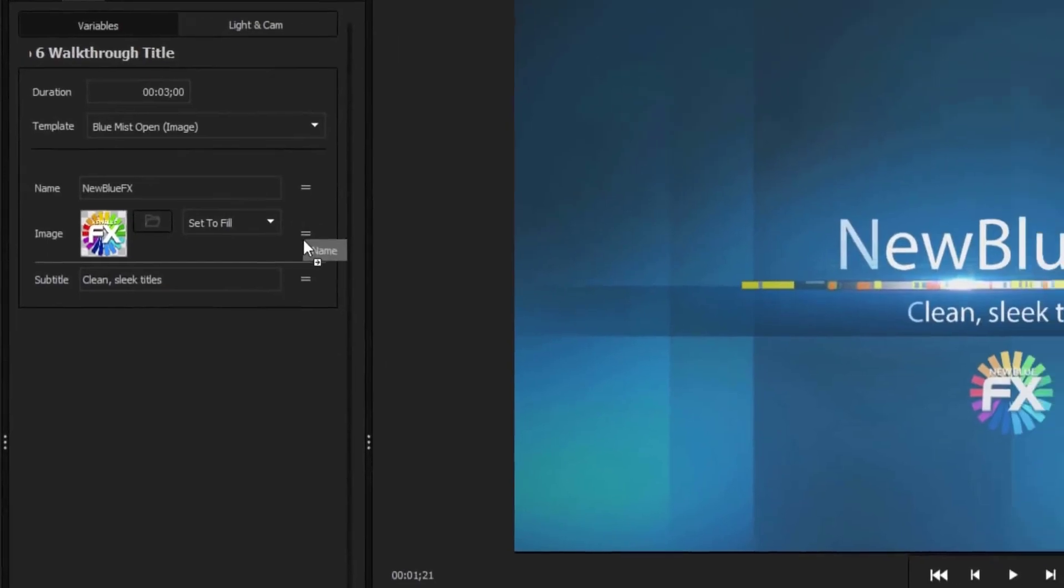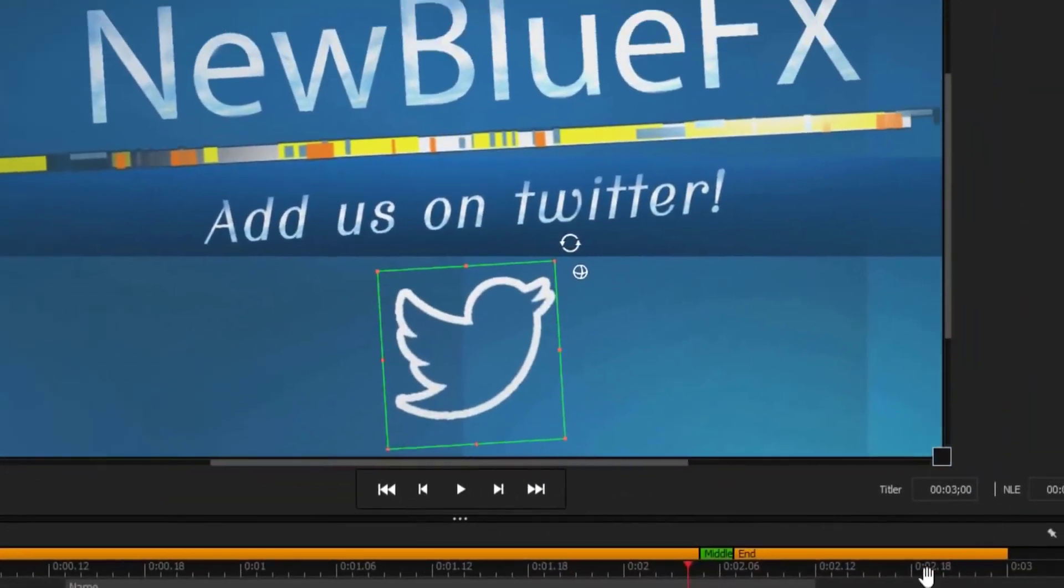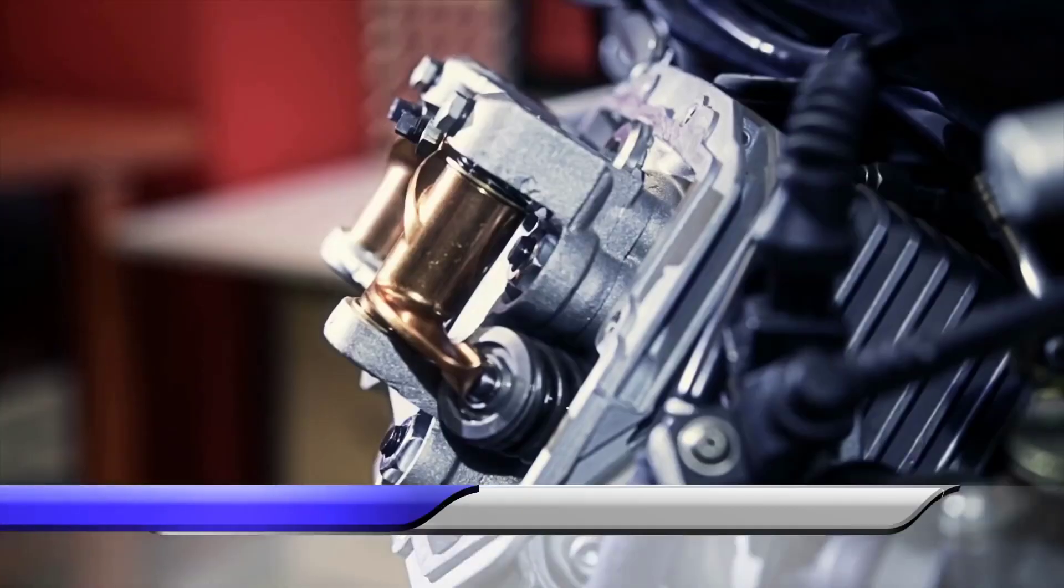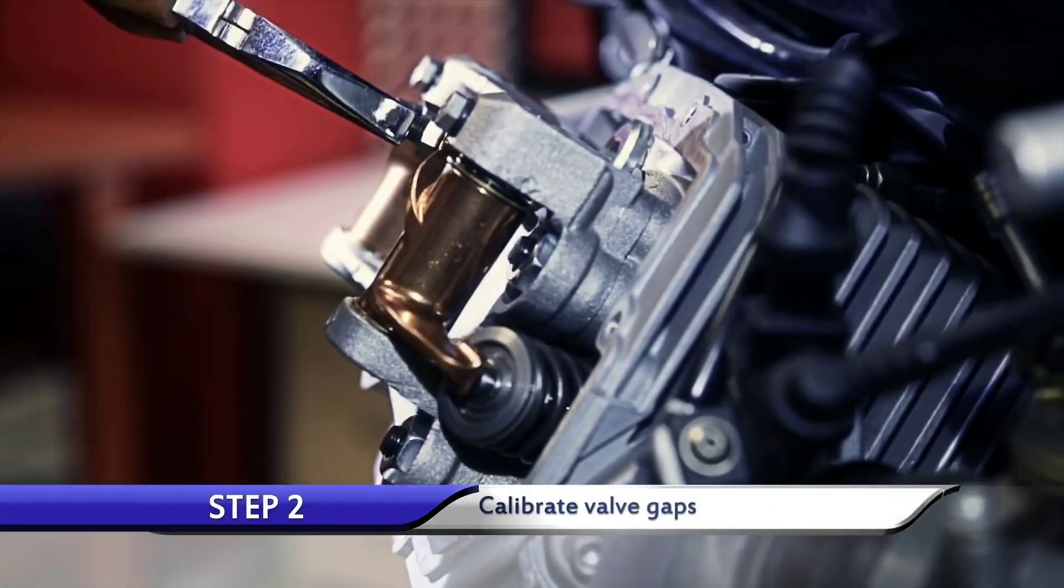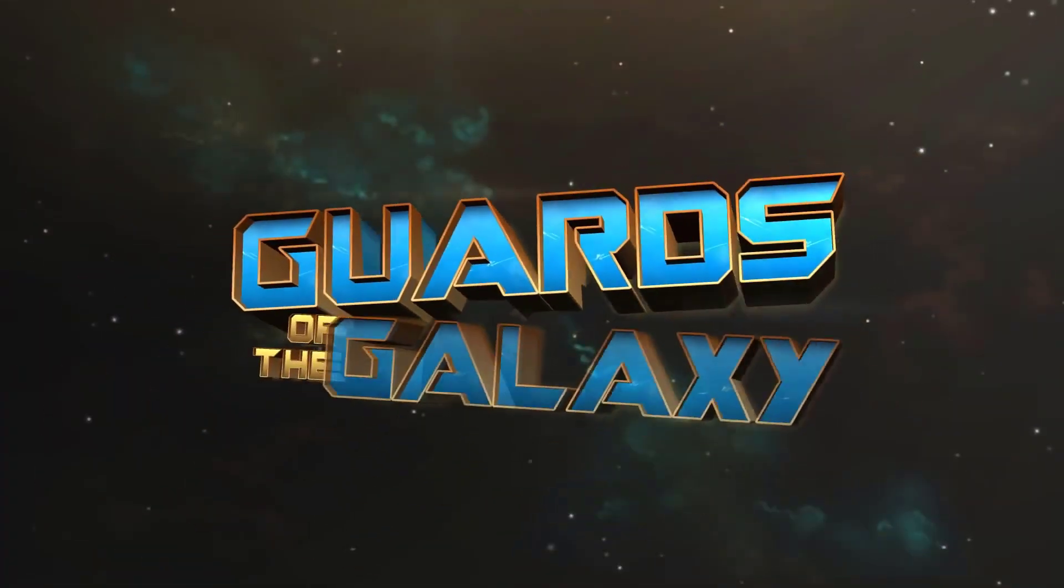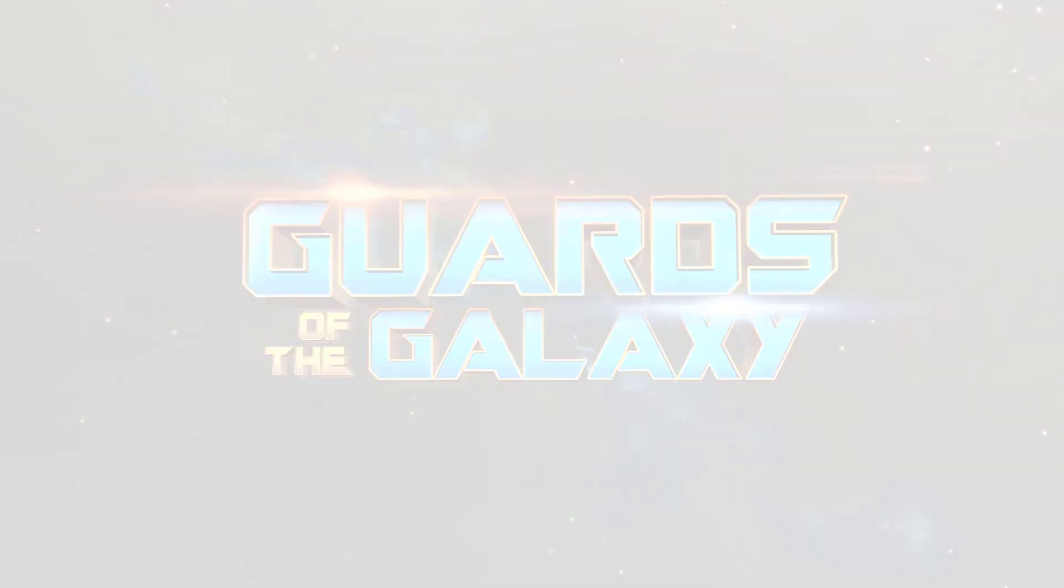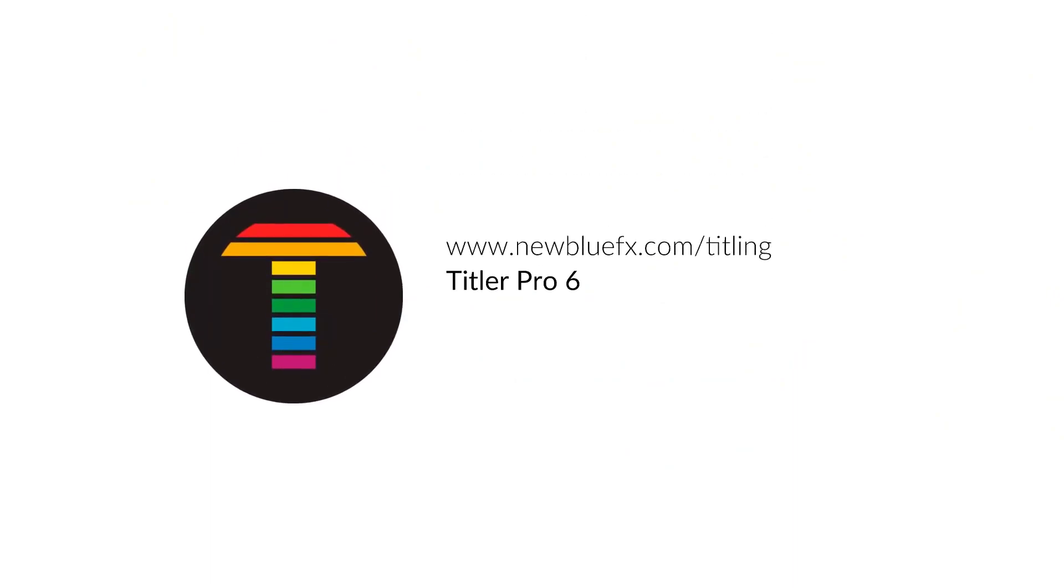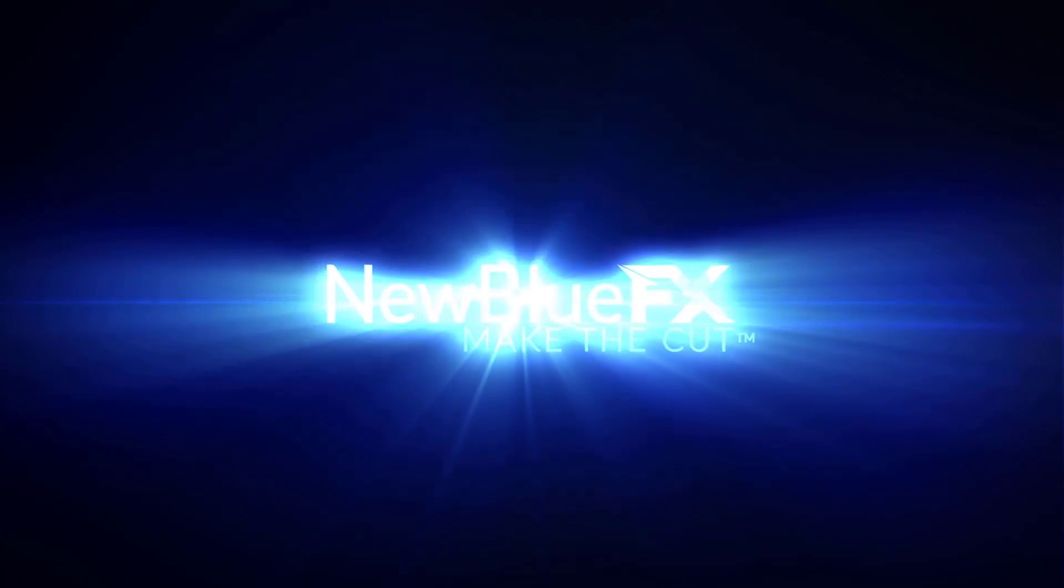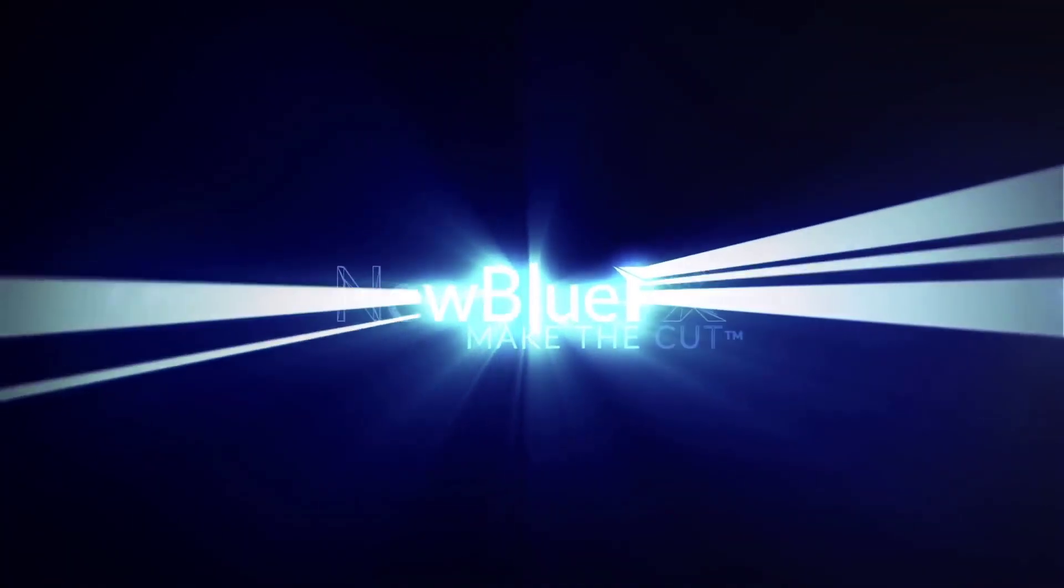From the streamlined interface to the improved controls and After Effects project importer, Titler Pro 6 puts all of your titling needs in one easy to use program. To learn more, visit newbluefx.com/titling today.